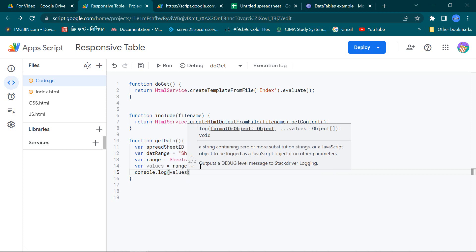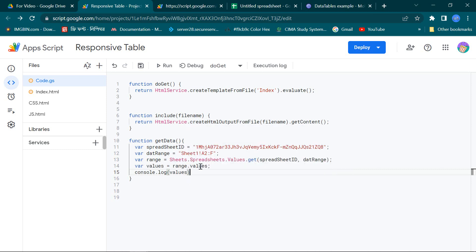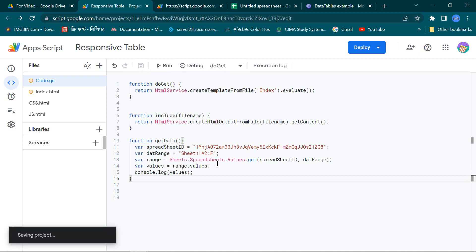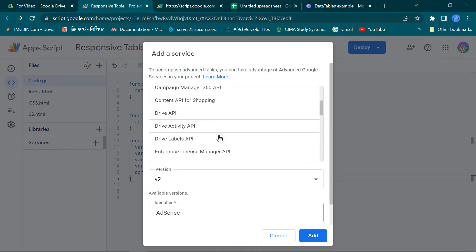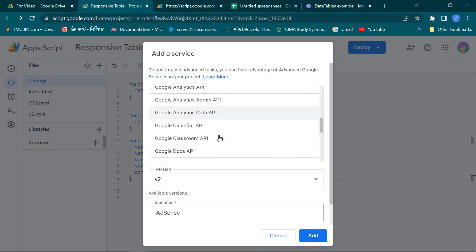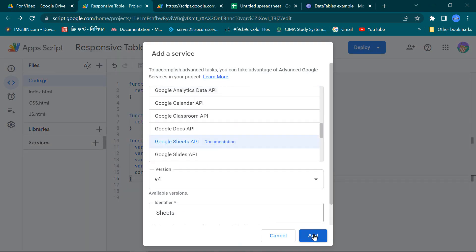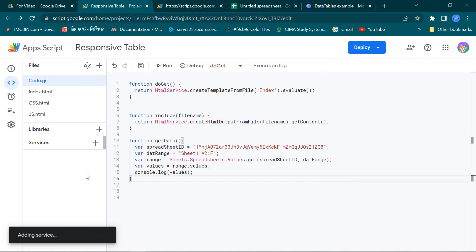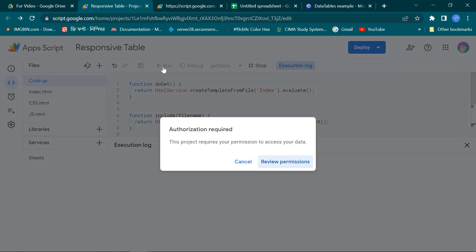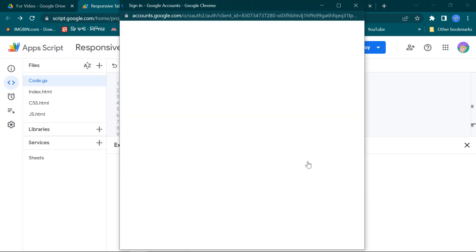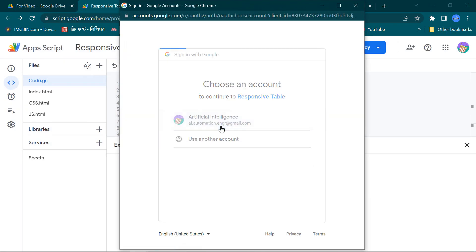To check the values, we do the console log. Before check, we have to add the Google Sheet service. Now run the getData function. Give authorization permission.